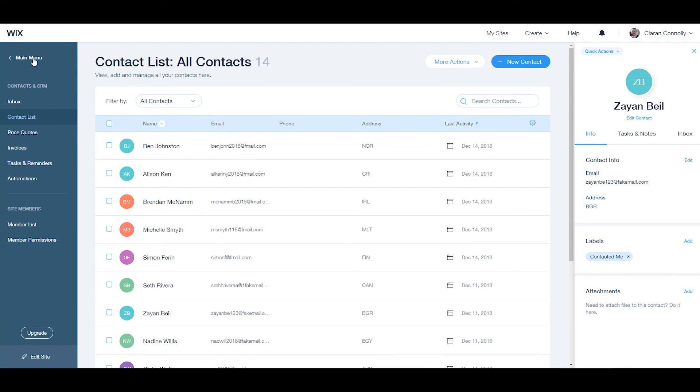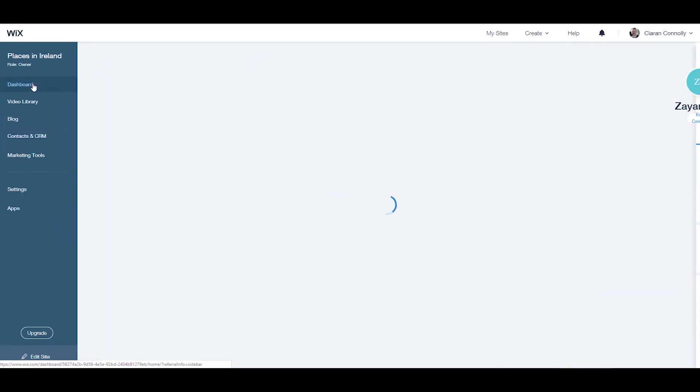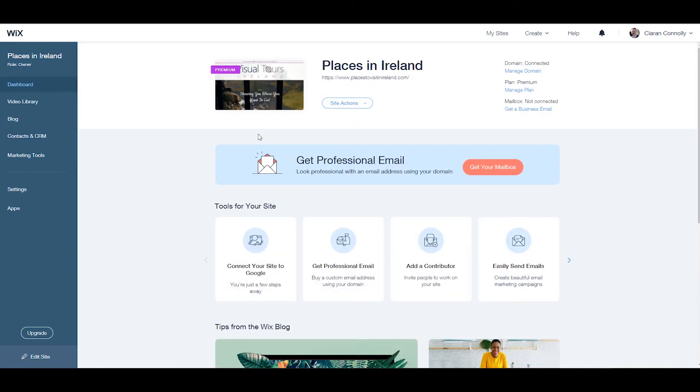For more information on Wix.com, visit the ProfileTree YouTube channel where you'll find more tutorials just like this one. Thanks for watching.